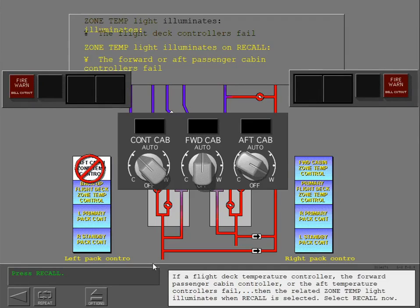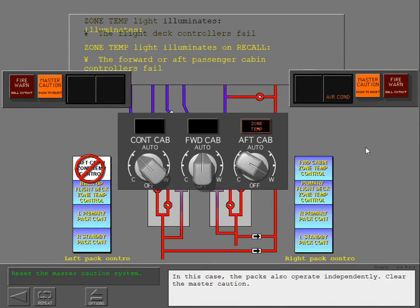Select recall now. In this case, the packs also operate independently. Clear the master caution.